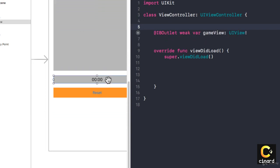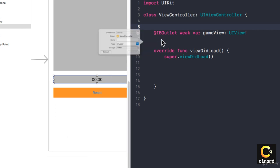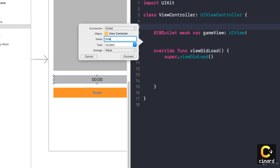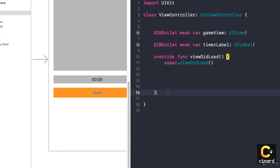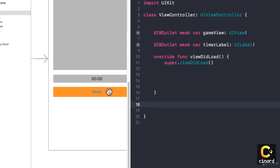My label I'm going to call timerLabel, and finally I have a button.